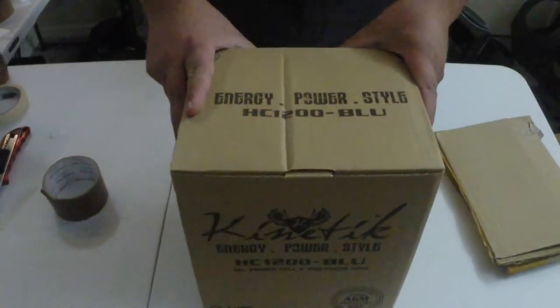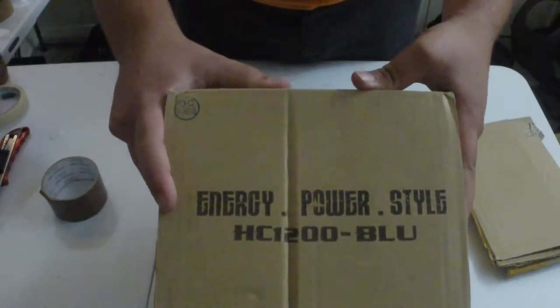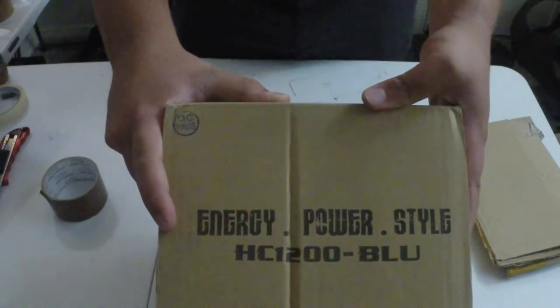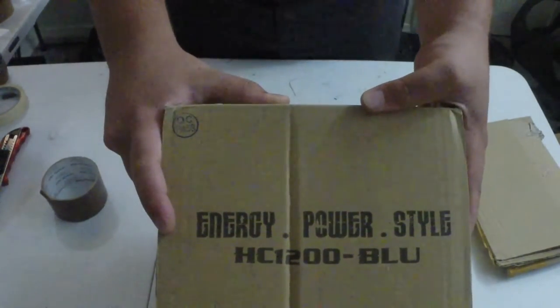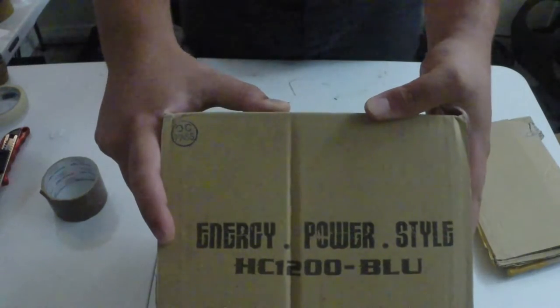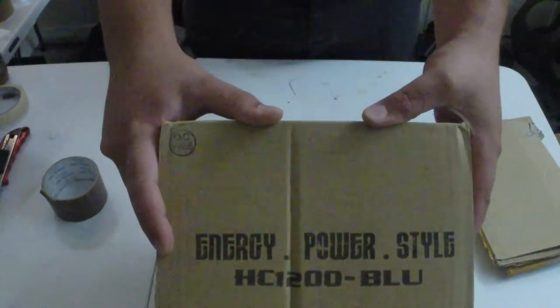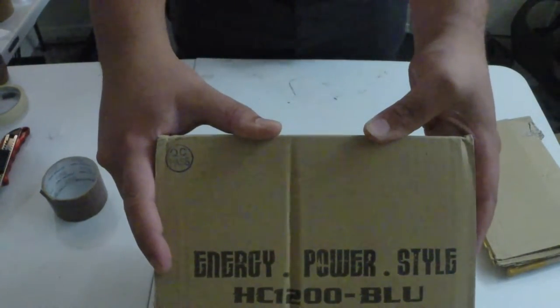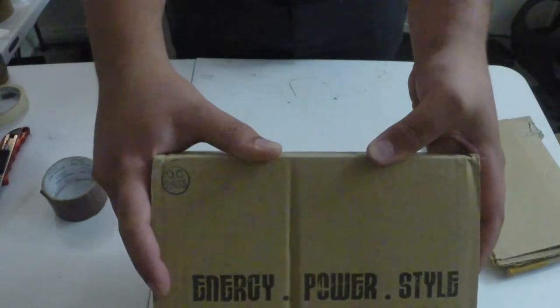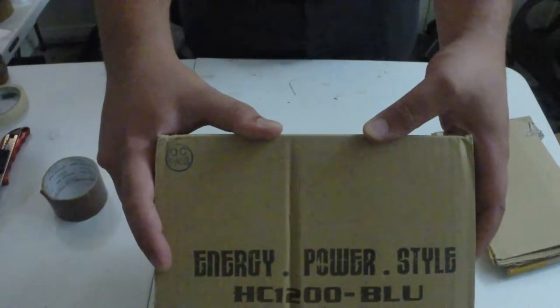So what you're seeing is the Kinetic HC 1200 blue, 12 volt power cell advanced AGM. Not sure why I said AEM. Does come with a one year warranty.